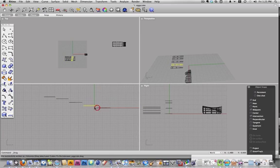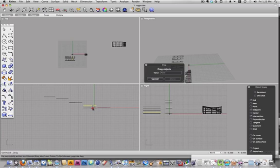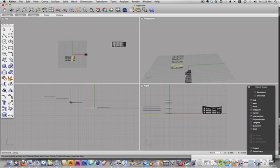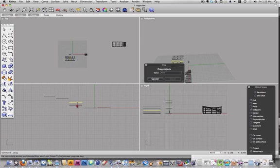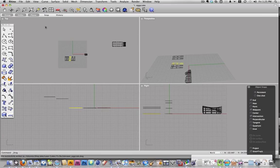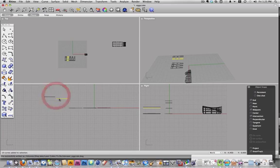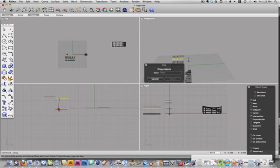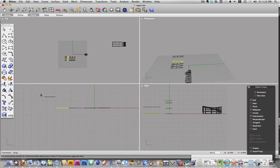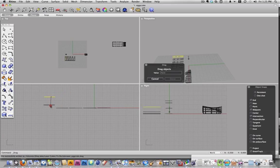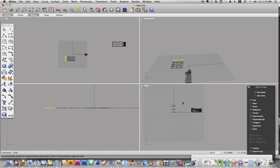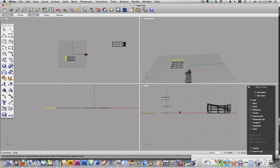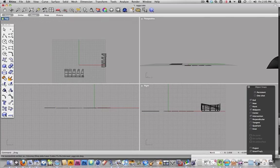Now you could also do it without the ortho on and do this all at once, which maybe would be faster. I like doing it with the ortho because then I know I'm only moving it in one dimension at a time, but it's probably a little faster to do it the other way.